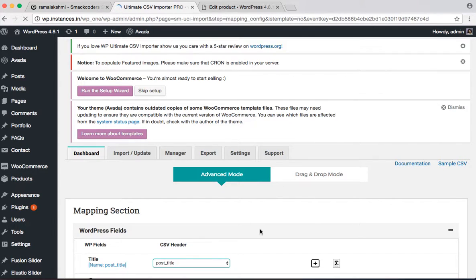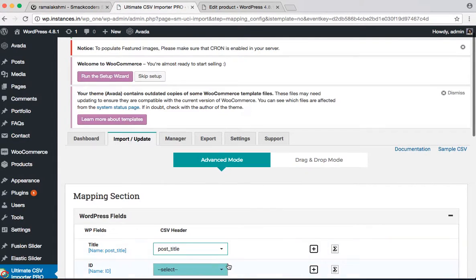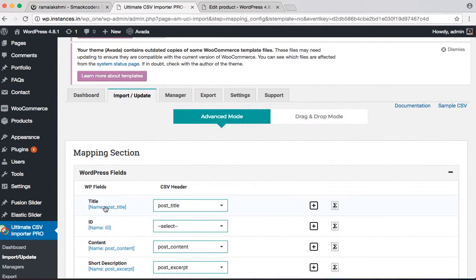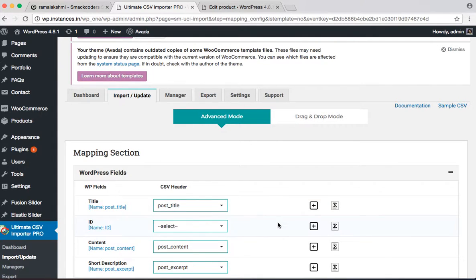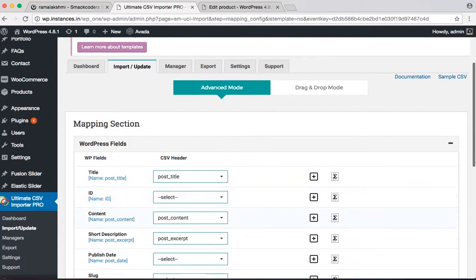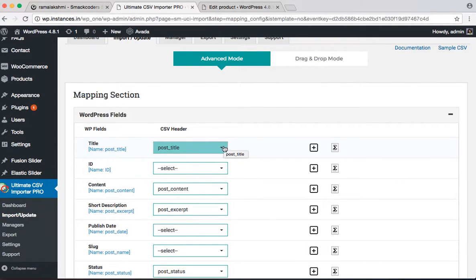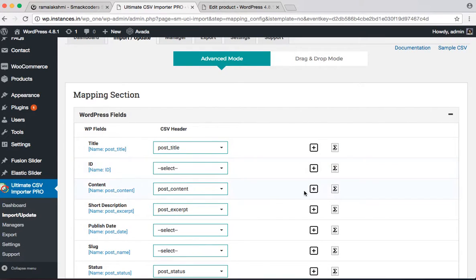In this mapping section you can see the CSV header fields. So automatically mapped it to the WP fields. Here we see the CSV header fields that is automatically mapped relevant to the WP fields.